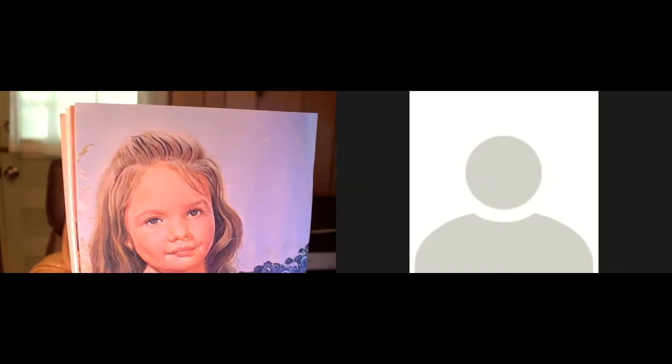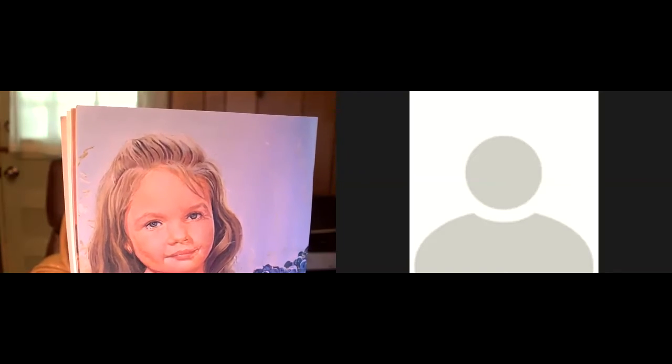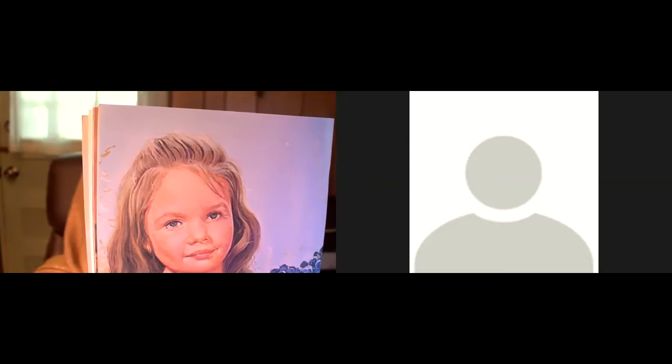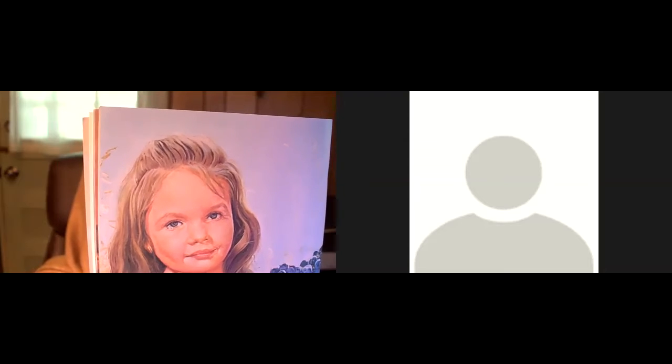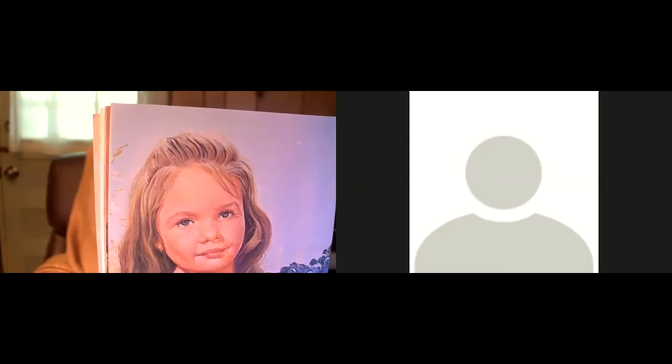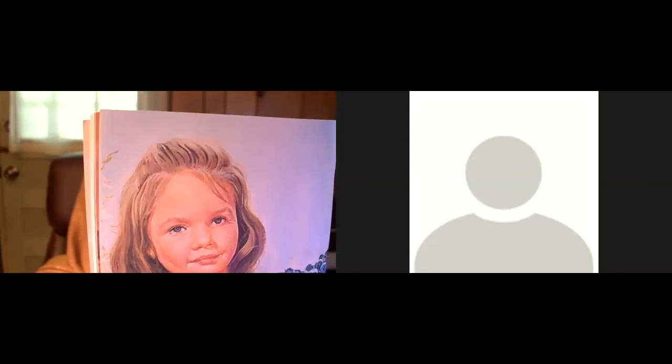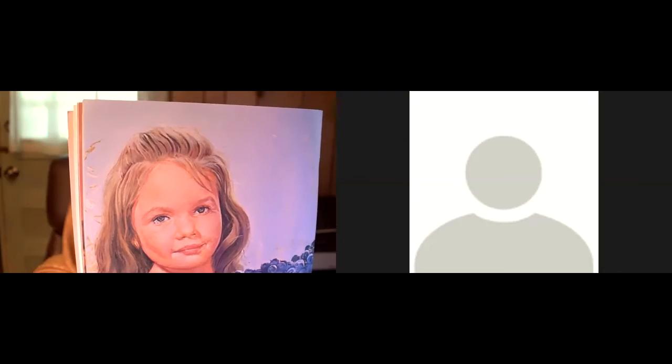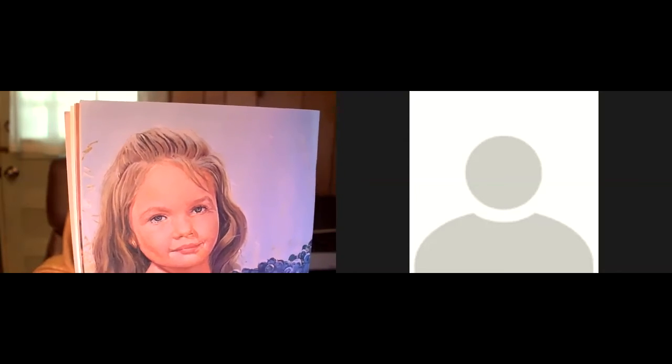The king said, Naaman, I am going to write a letter to King Jehoram of Israel asking him to heal you. Here are some gifts that you can give him in thanksgiving.